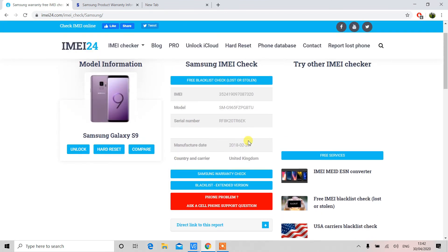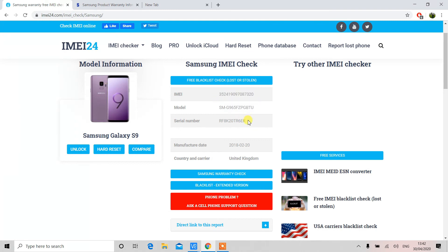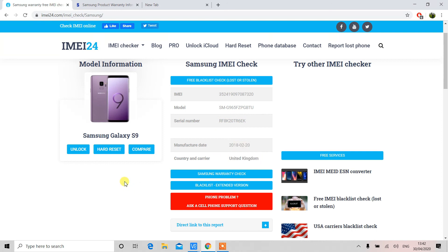As you can see, we have now the IMEI number, the serial number with the model name, and then the date of manufacturing and the country and the carrier. I hope you have enjoyed the video.